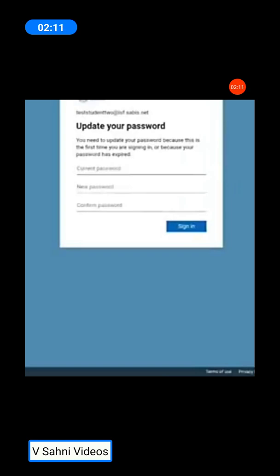The remaining procedure of logging in and typing in the password remains the same for your mobile as well as for the computer app. Thank you, parents.